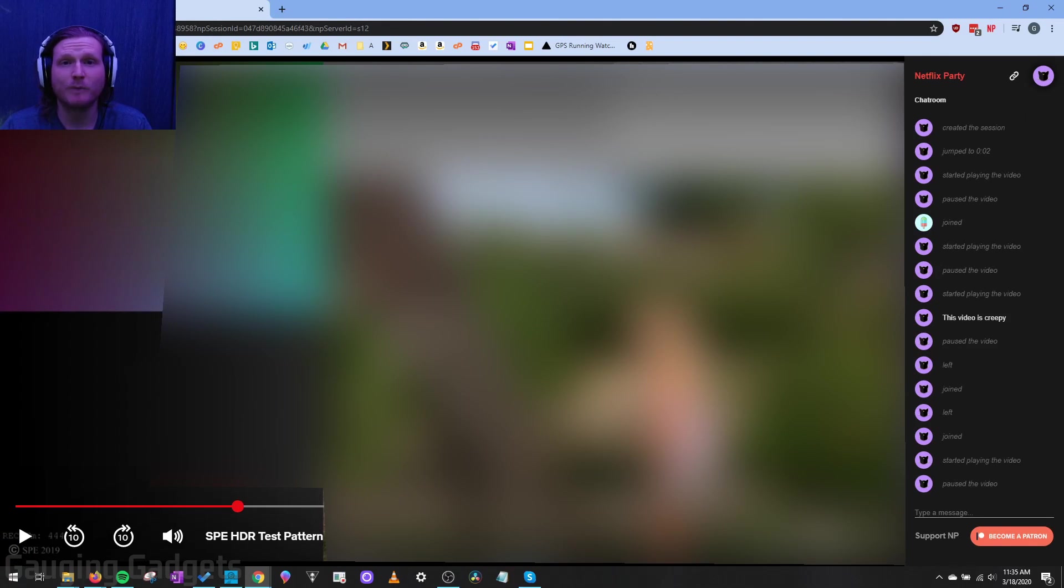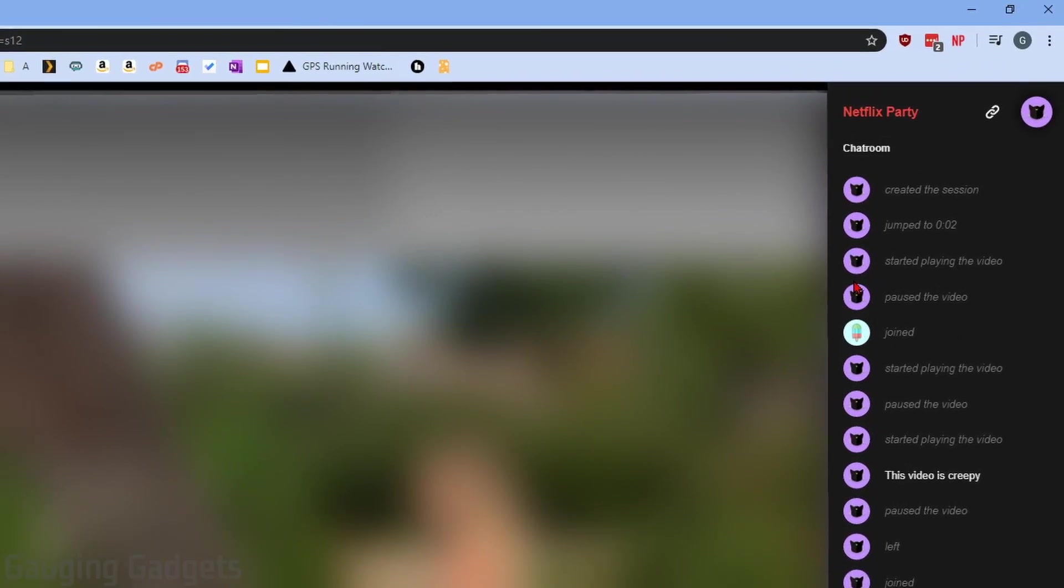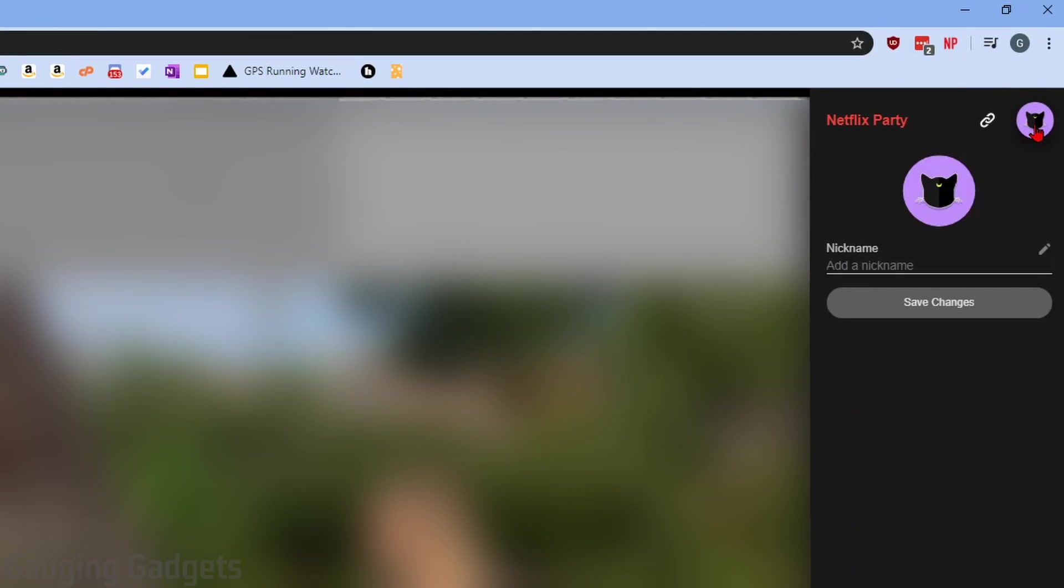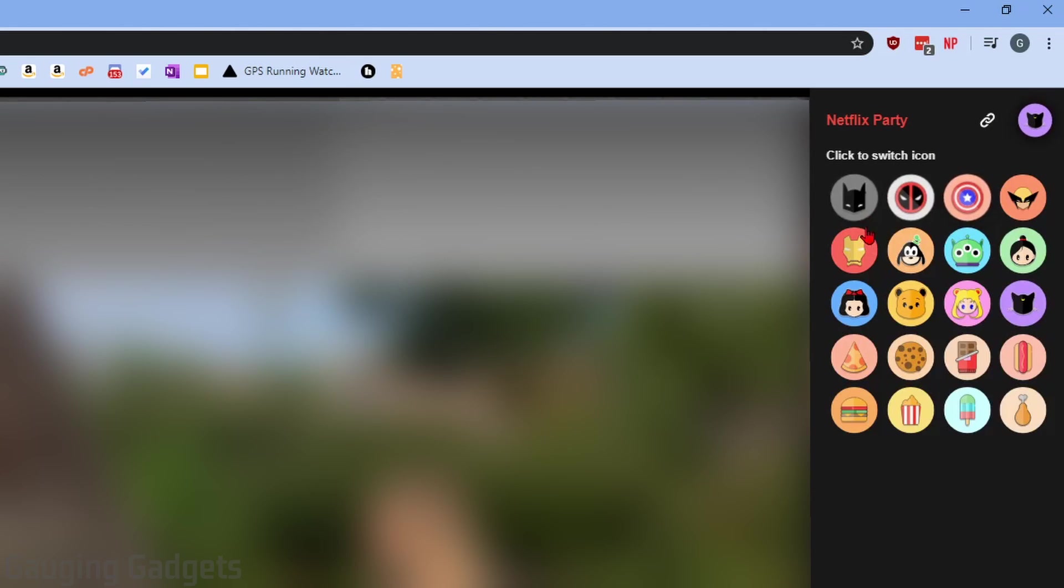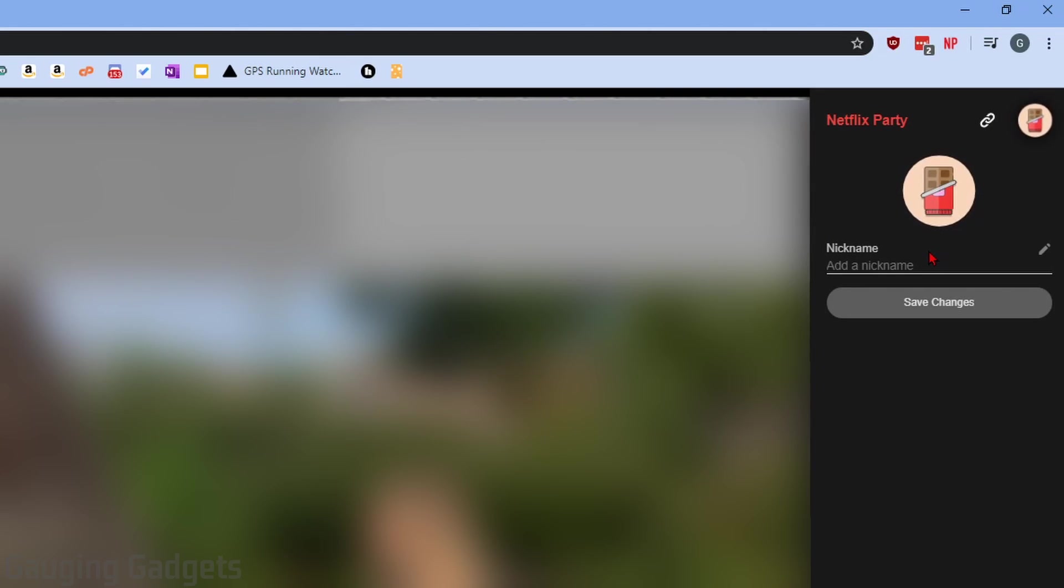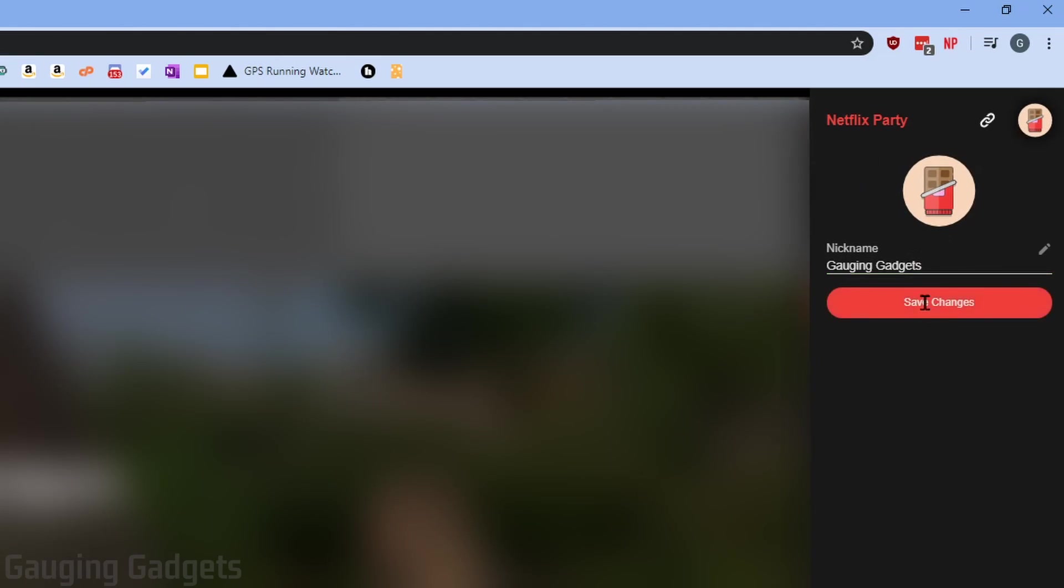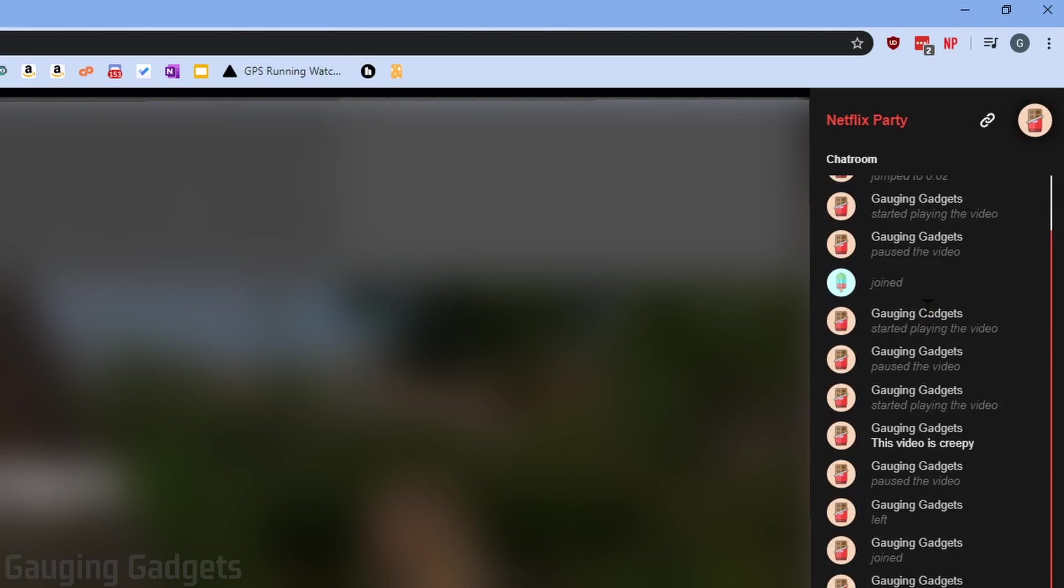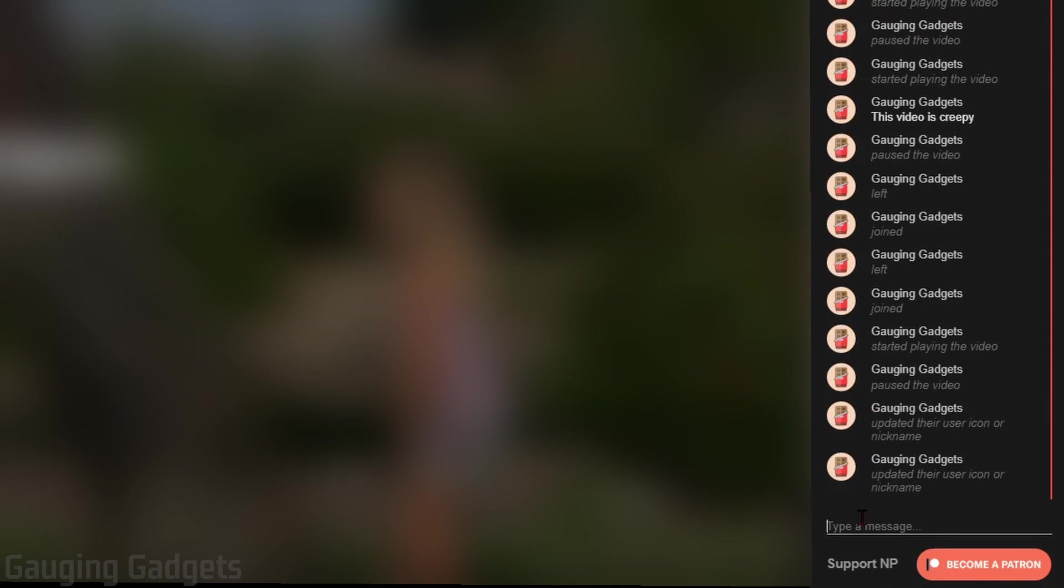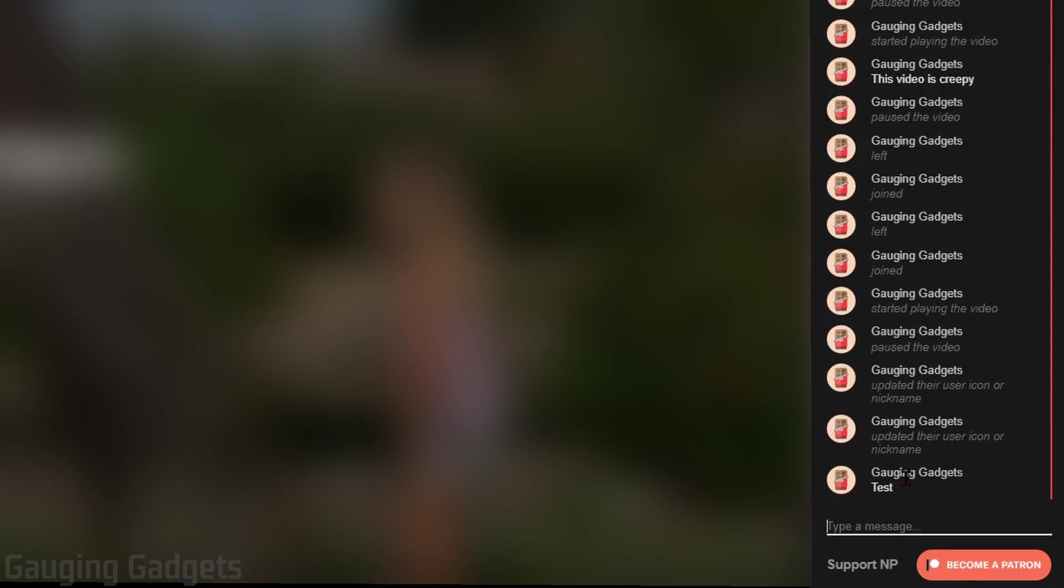Another cool tip I have for Netflix Party, you can customize your name and your avatar here by just selecting your avatar right here. You could select the image to change it to anything you want. And you can also change your nickname in the chat. So I'll go ahead and save that as Gauging Gadgets. And then it will say my nickname above anything I say right there as an example.